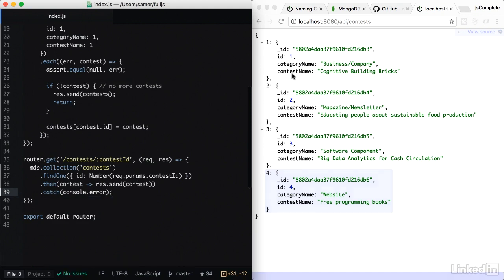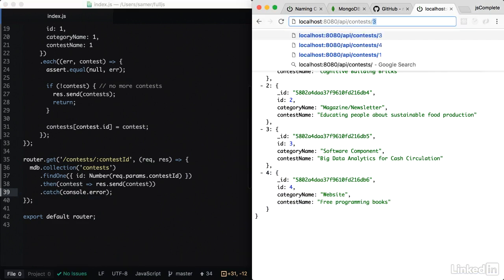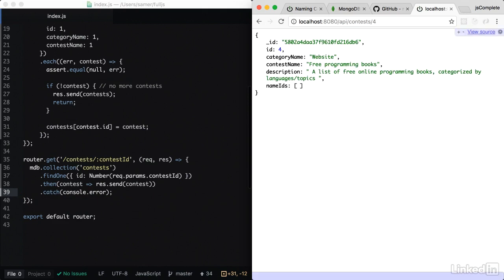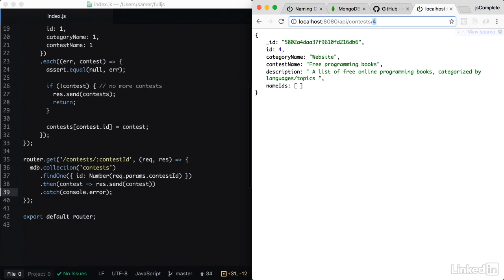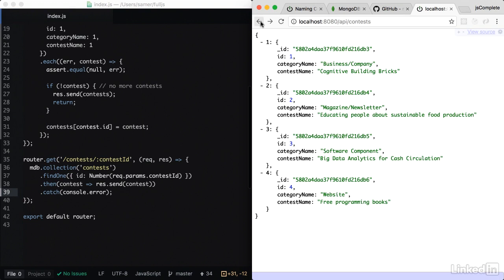And we can test that contests slash four gives me the contest information for contest four, contest slash one gives me the information for contest one, including name IDs. So now I have the two APIs: contests and one contest.